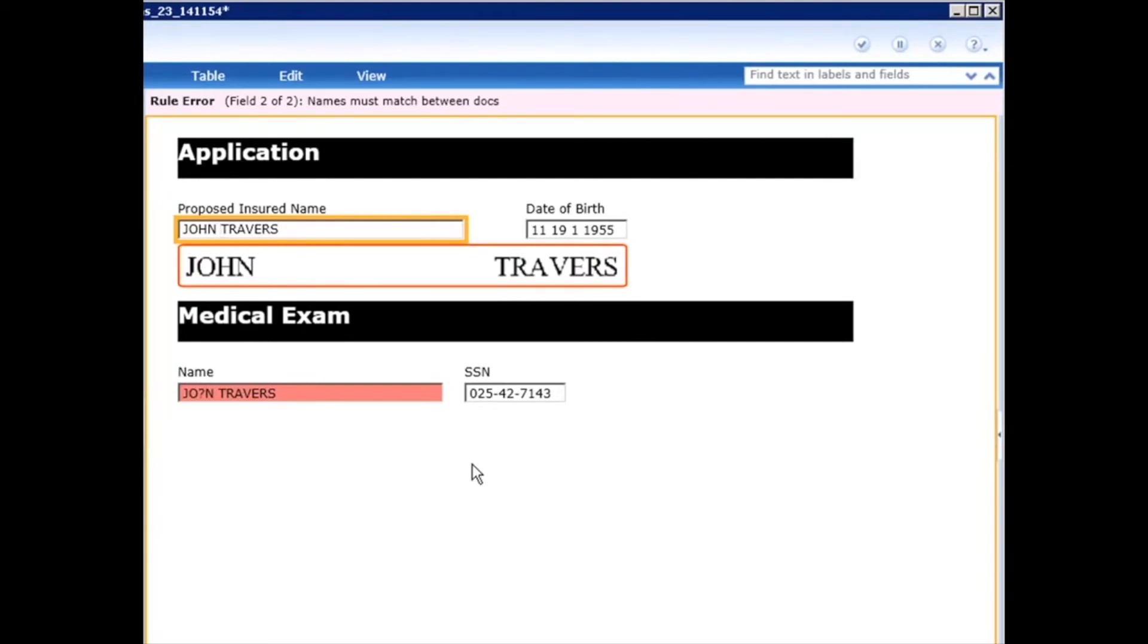Also, it's hiding the full image, which in some cases may be important. There might be other confidential information that's contained within a document that you don't want your operators looking at.